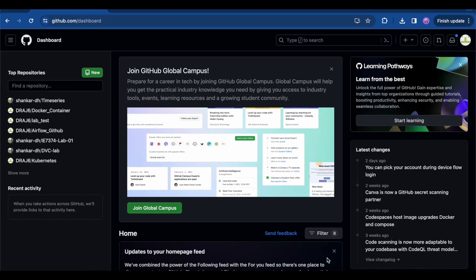In this lab we'll be walking through essential GitHub commands required for the coursework, and we'll also explore the process of setting up GitHub Actions.